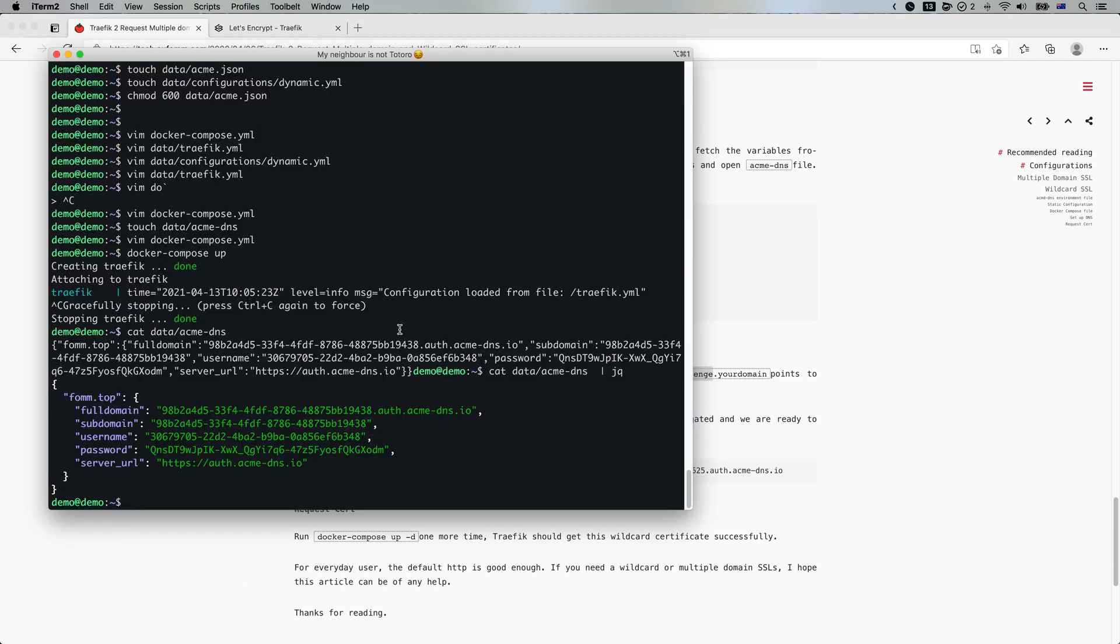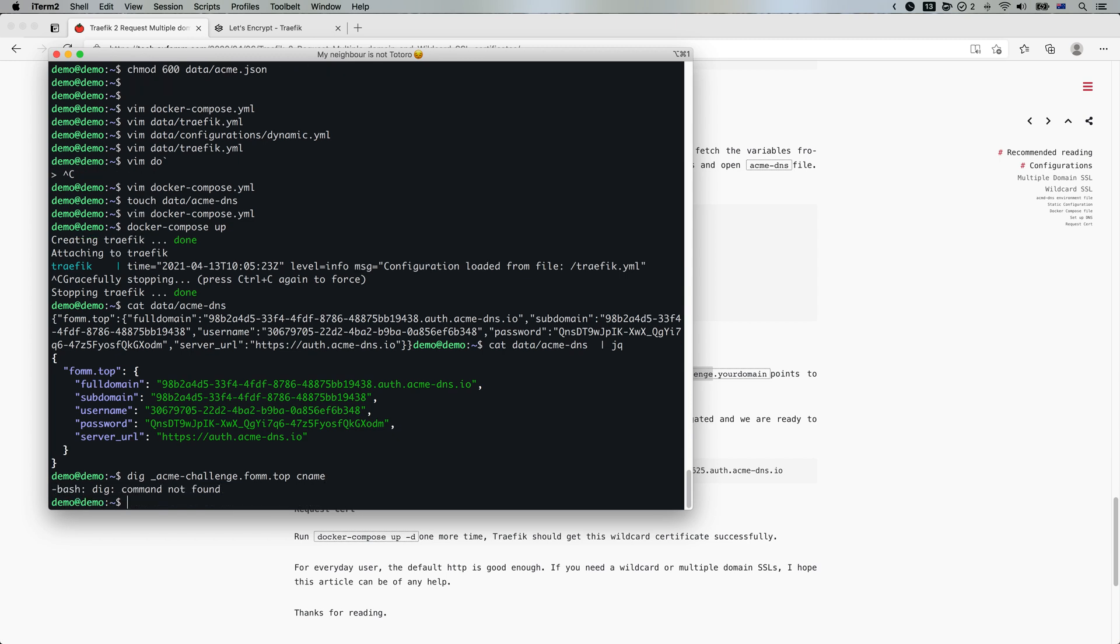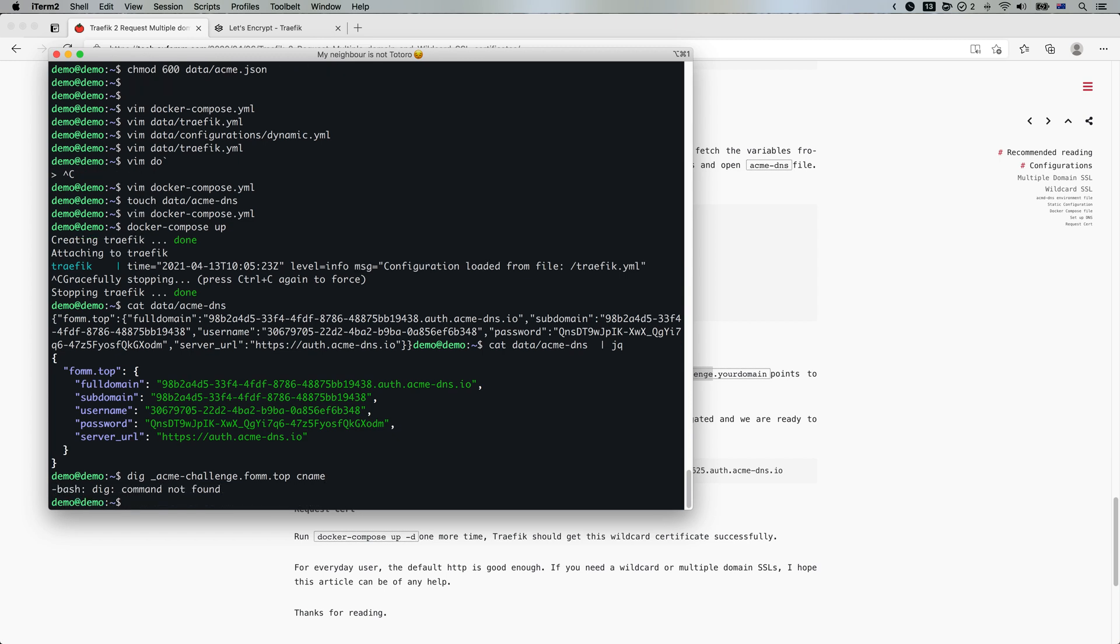Okay, so the record has been added. So we can see if it's available now. I don't have dig here. That's fine.